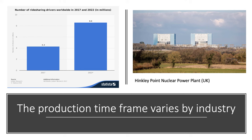A really good example is the difference with nuclear power. Here's Hinkley Point power station on the right hand side. Building another nuclear reactor and all of the associated infrastructure that goes with it takes many years — so the long run is very long in nuclear power.